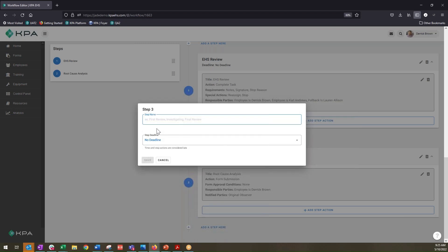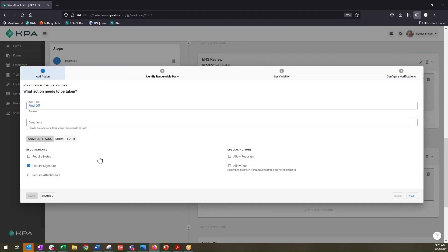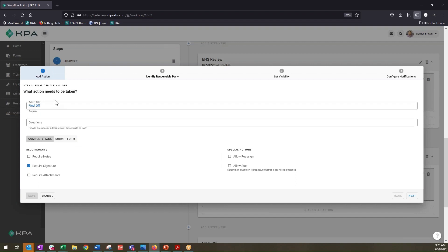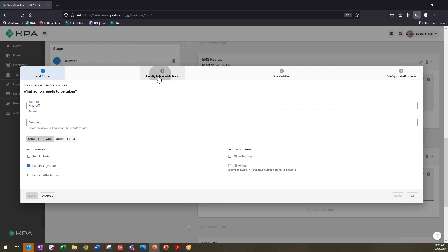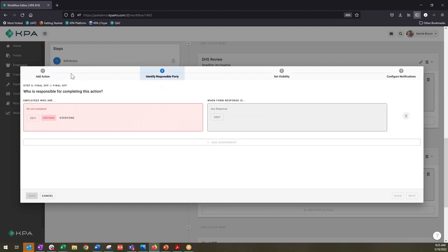Let's say we're going to add a third step — a final sign-off step. We have three steps to the process, but this final sign-off is our variable individual. It's going to differ each time, and we want the person completing the root cause analysis — maybe that's the EHS manager or safety director — to go ahead and determine who is going to do that final sign-off of the incident details and root cause analysis.